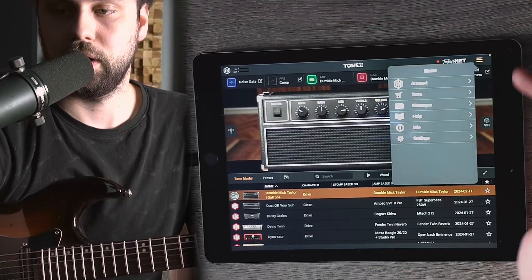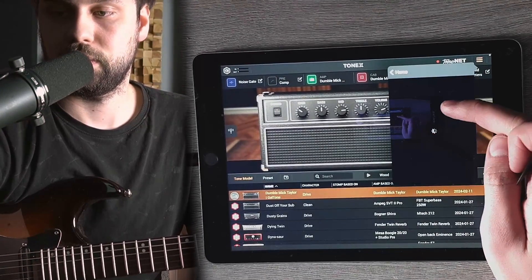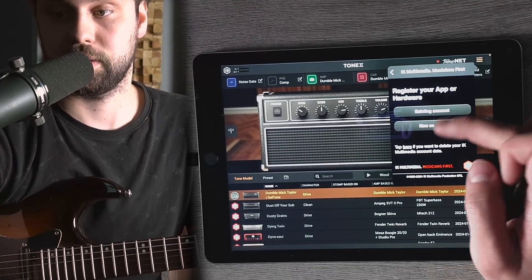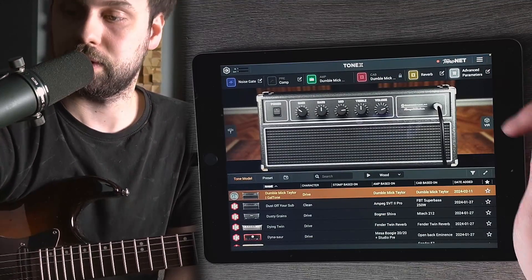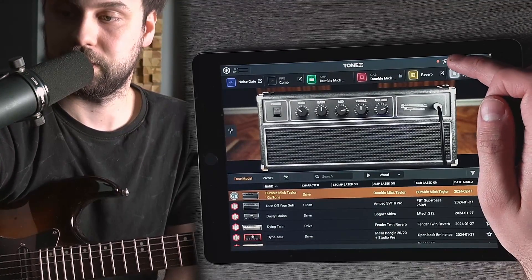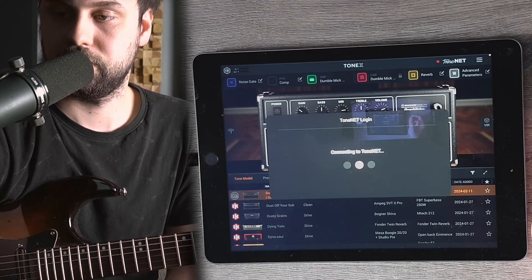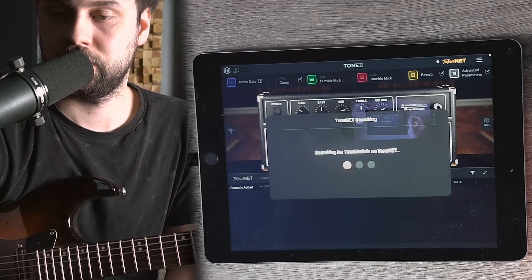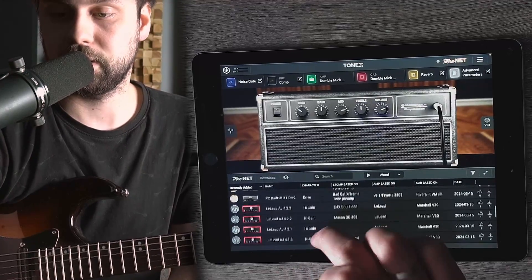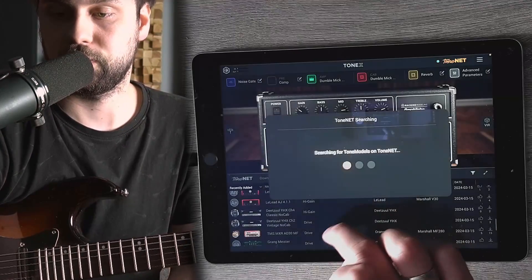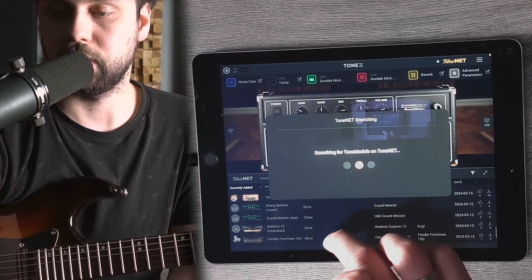If you're not logged in, you need to go to the account and log in with your IQ Multimedia account. Once we're done, we can go to ToneNet. Let's click it. Right now we can basically browse through all of the user tones and try them out.